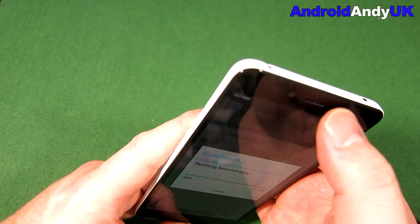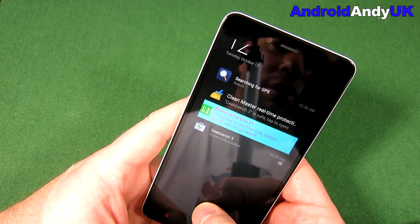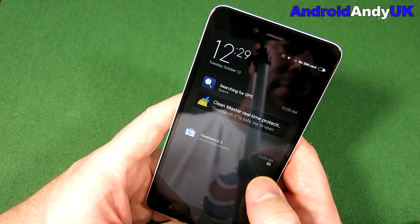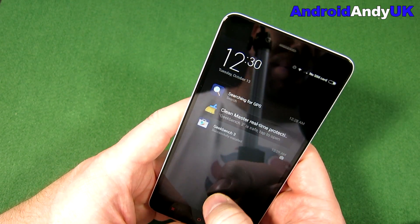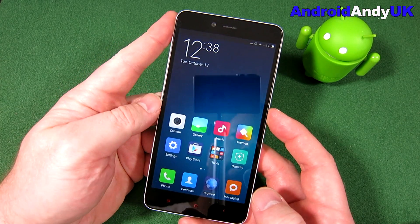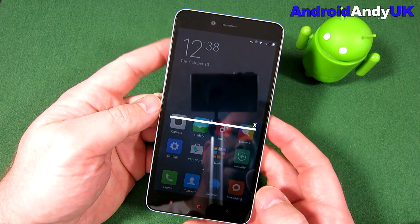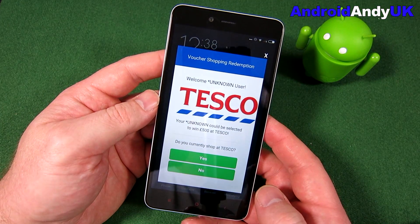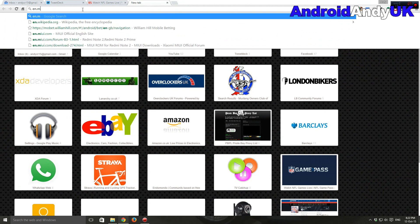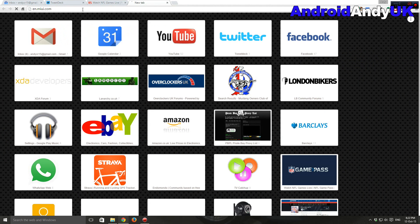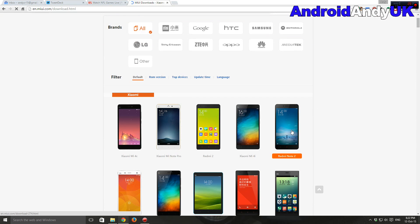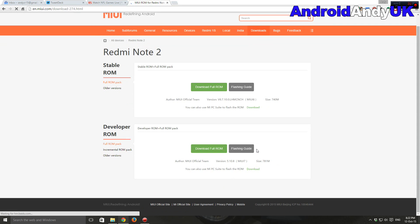Hi guys, Andy here. So you may recently have watched my Xiaomi Redmi Note 2 unboxing, in which I was very disappointed to find out I had adware baked right into the ROM of the device. You can see me there dismissing it from the notification bar. I had read online how some Chinese ROMs get adware written into them, but when a full-screen advert for Tesco popped up I thought I've got to do something about that. So I went to Xiaomi's website to download the official ROM to install over the top of this dodgy ROM and fix all my problems.